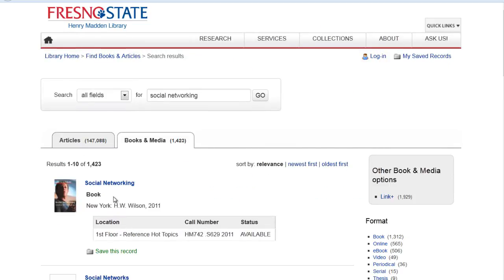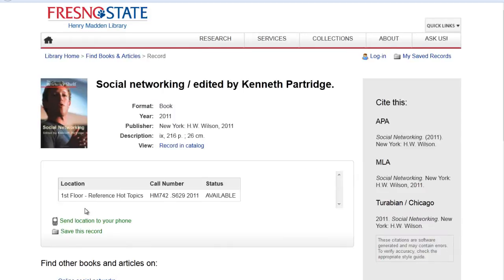When you find a book that looks good, you can look at the location, call number, and status, or you can click on the title to get more information. This book is located in the reference hot topics section, on the first floor of the library near the printing help desk, and can be an excellent place for you to start your research. Here's the call number and it does say it's available.